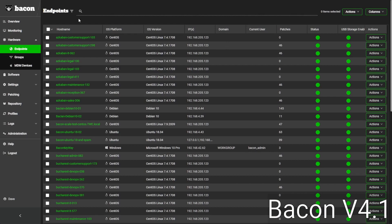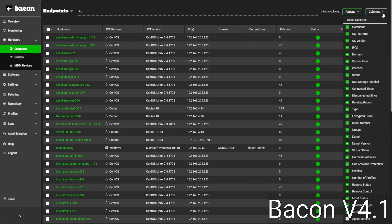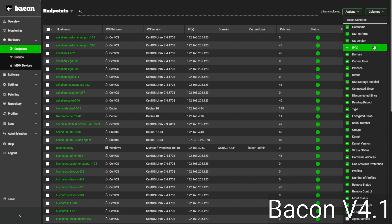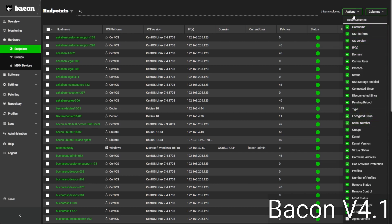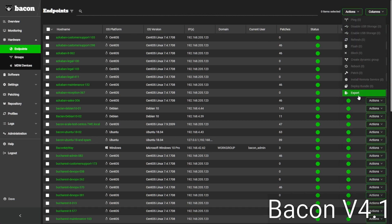Our endpoints table pulls back a lot of different data points, so we can see the name of the device, its IP address, as well as things like serial number, which can be very helpful for inventory. We're also able to export all this table data into a spreadsheet.